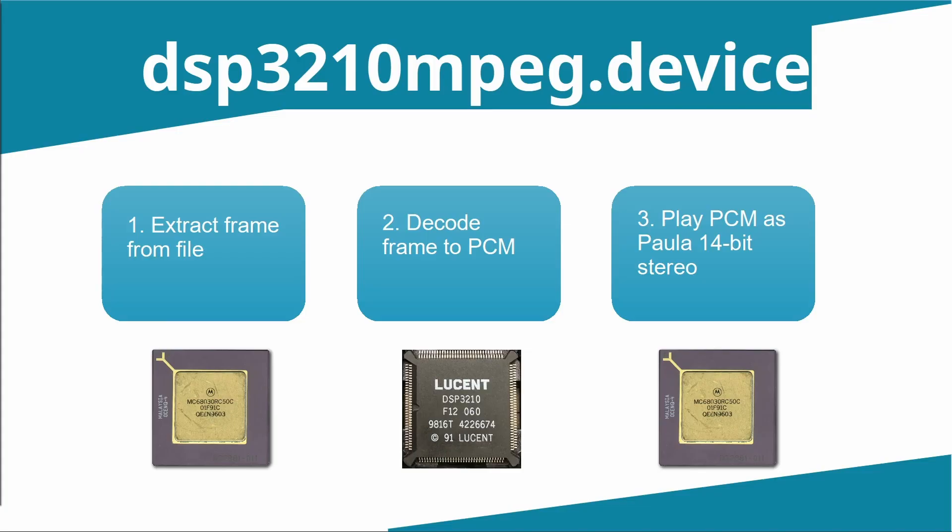How those responsibilities split up? Well, the CPU handles step one, or the file I/O as you might expect. It then hands over the frame to the DSP chip to do the heavyweight decoding, and then the final step falls back to the CPU to play the pulse code modulation file through Paula, because that's a system operation.